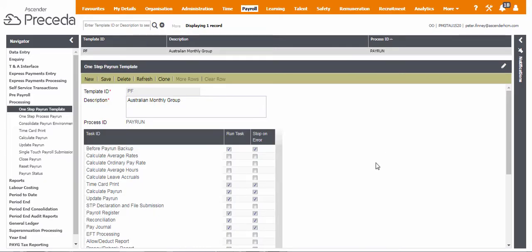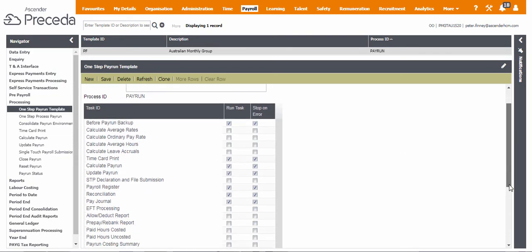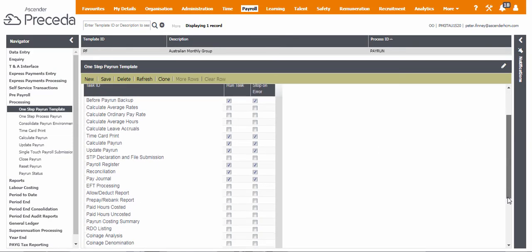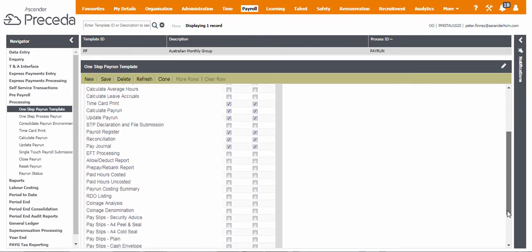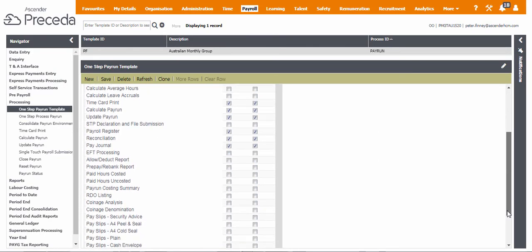You may want to speed up the process of having to manually submit STP files via the Single Touch Payroll Submission screen. Within your One-Step template, you can activate an STP submission. Think of this as a similar function to the Email Payslips or EFT processing. Submitted data to the ATO will display in your employee's MyGov account.